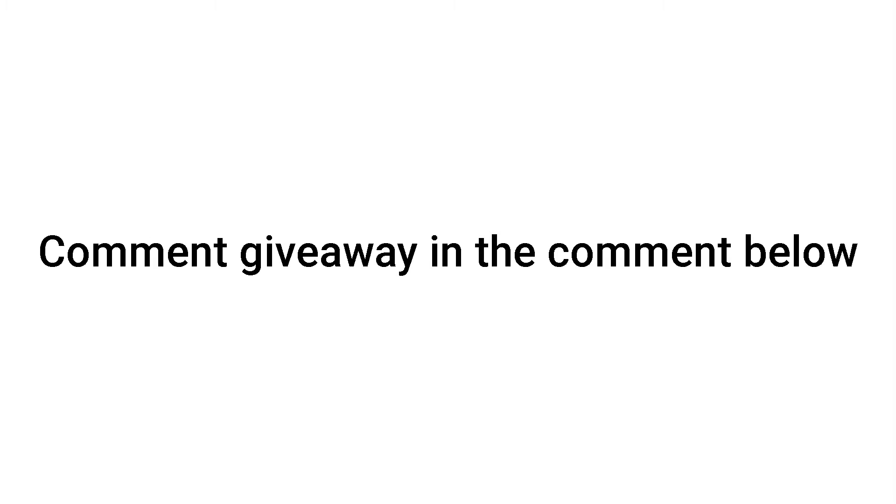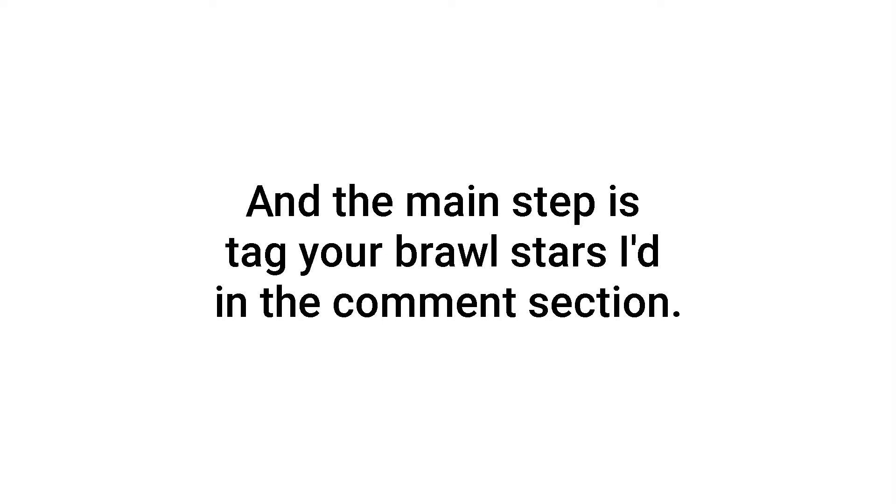And the last step is, comment giveaway in the comment below and the main step is to add your brawl stars tag in the comment.